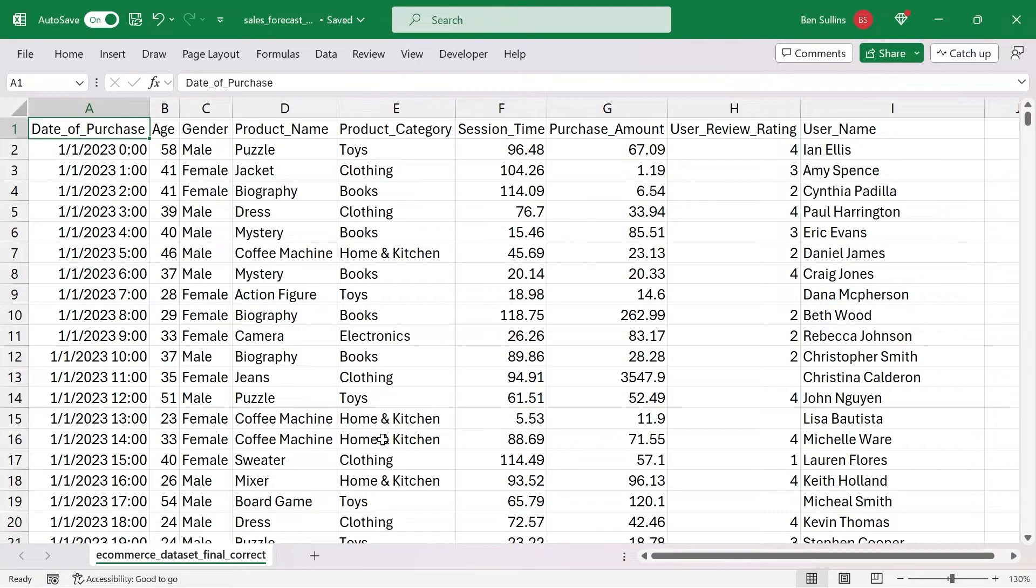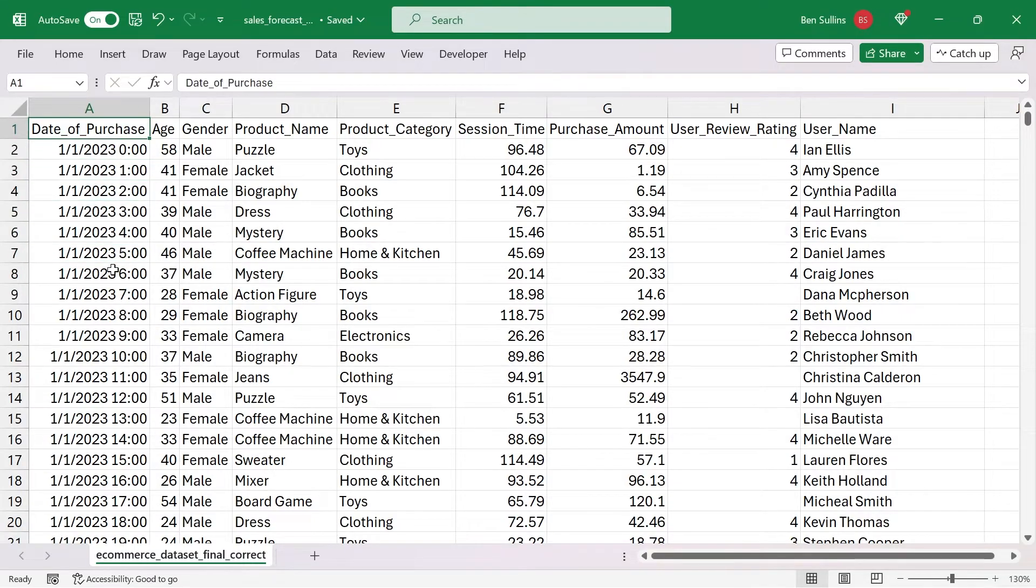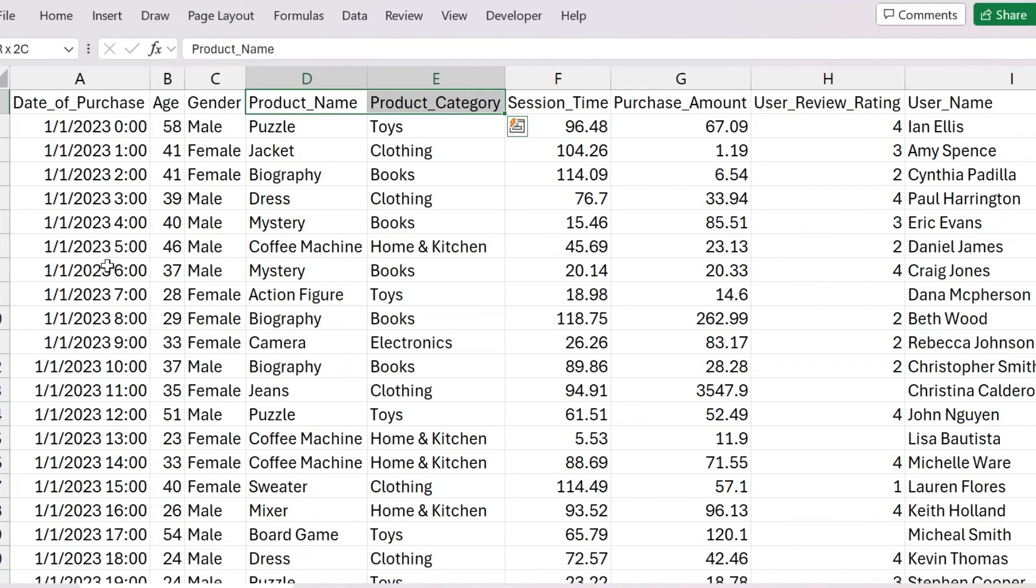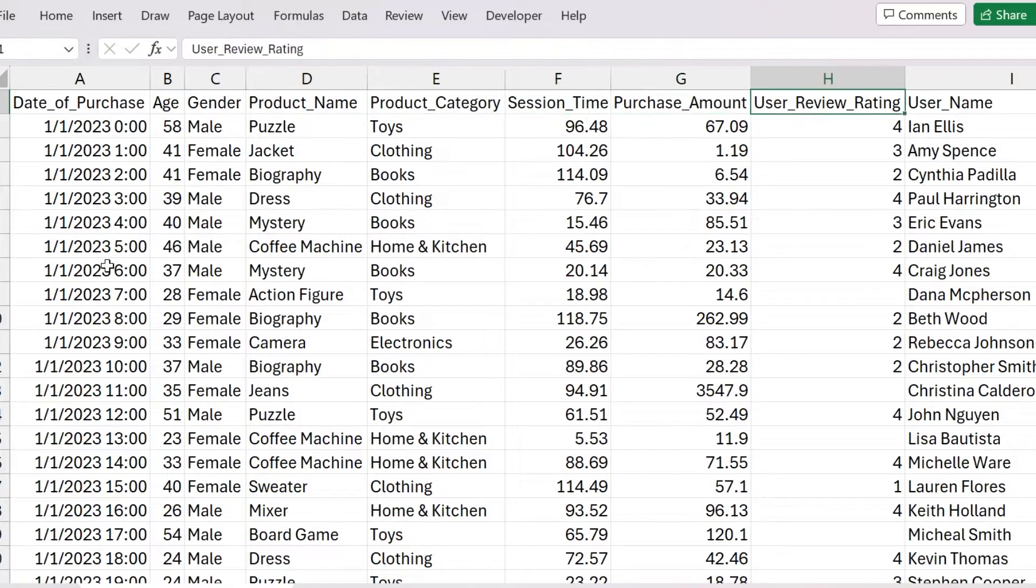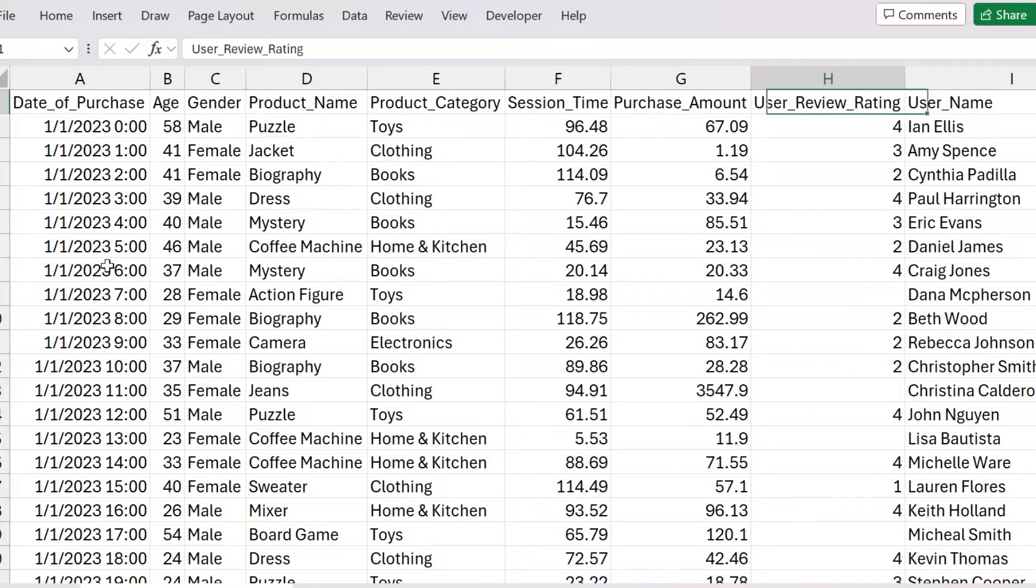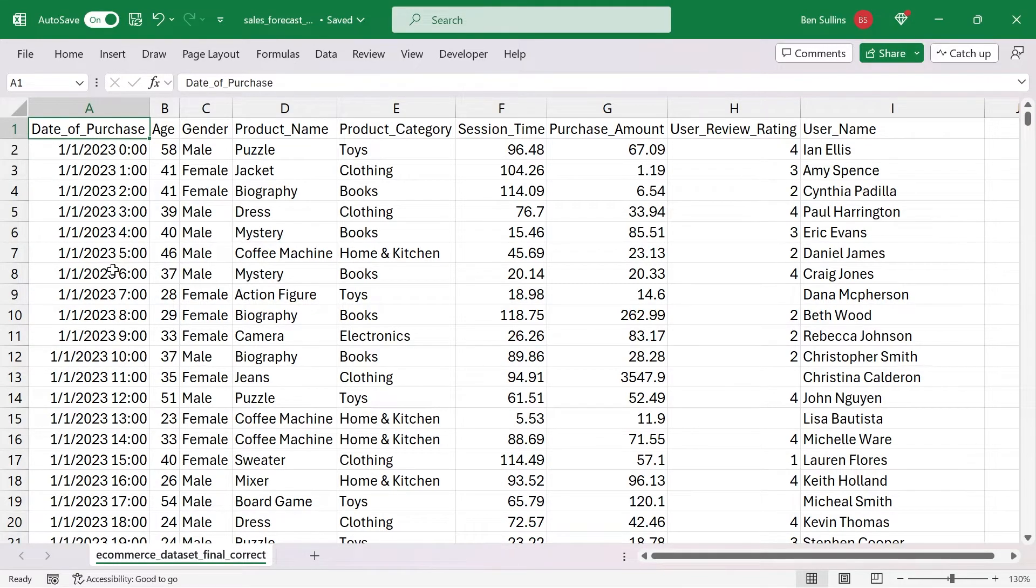We're going to look at our data set here, which I created with ChatGPT. It's a sample data set of e-commerce data. We have the date of purchase, some demographic information, product information, and then a few measures such as session time and purchase amount, and then the user review rating. Here's a simple data set that I generated, and we can use it to generate some forecasts.